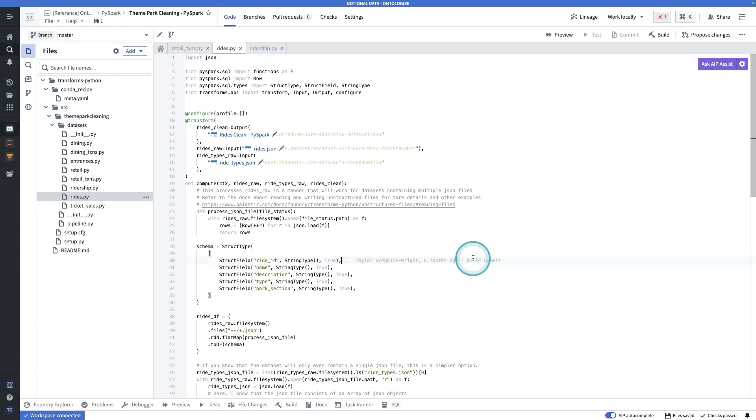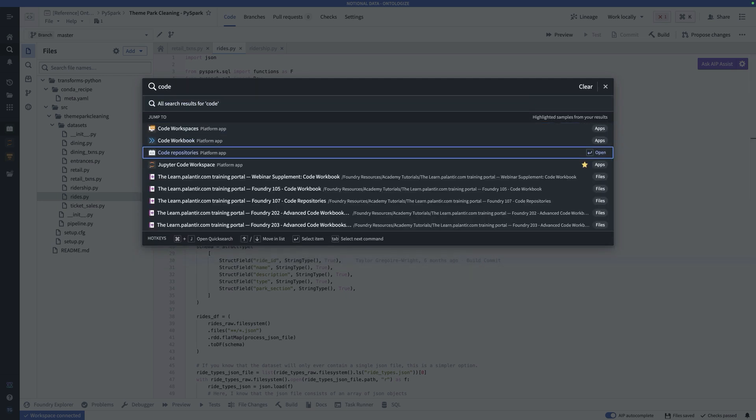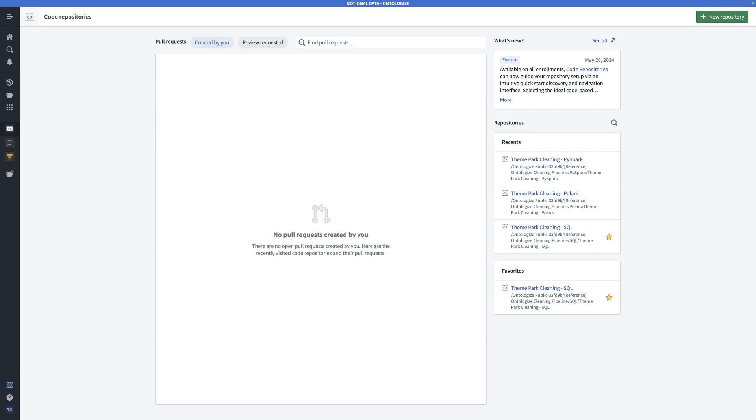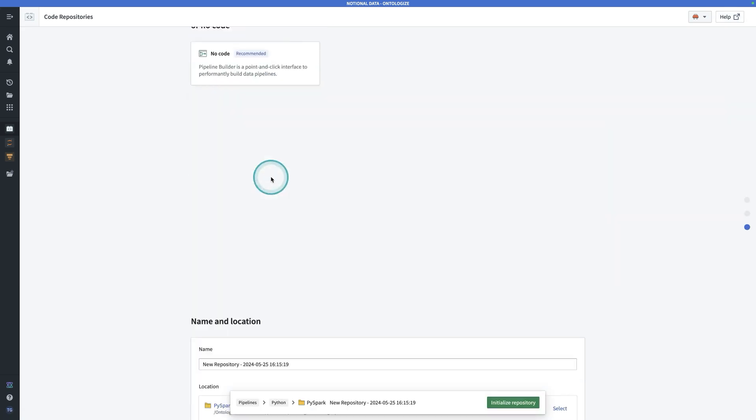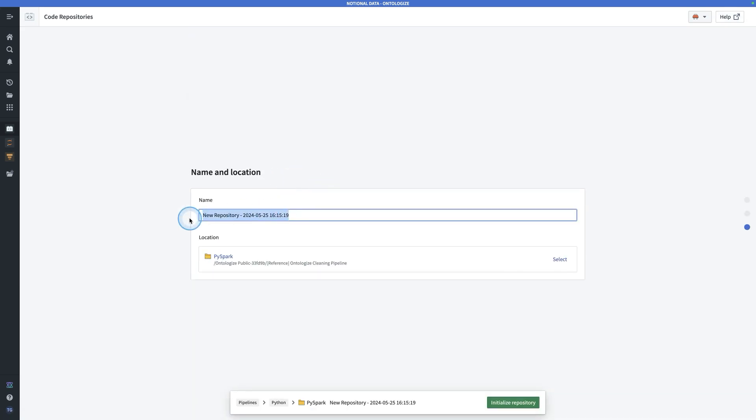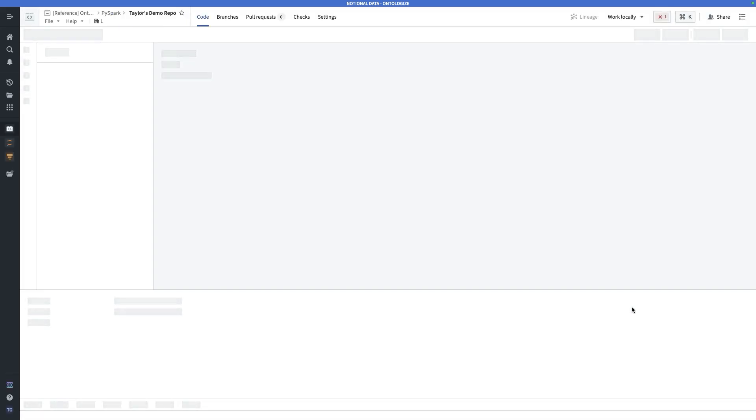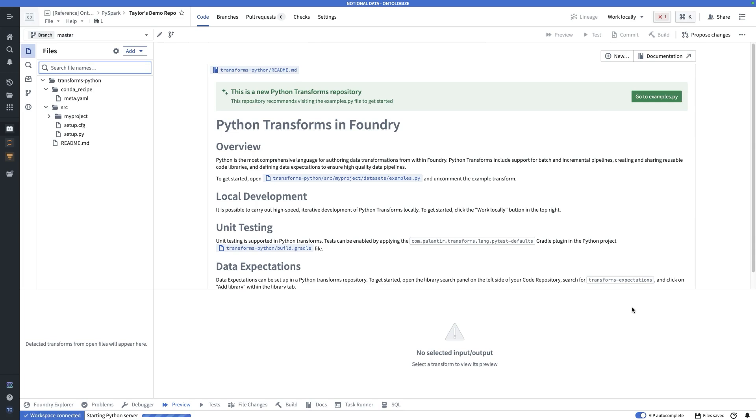If we quickly make a new code repository, we can see what the default structure looks like. Here on the code repository landing page, let's create a new repository. And we want a pipeline, we want Python, and I'll just call it Taylor's demo repo, we'll save it in the same folder for now. And this will go initialize the repository. As you saw, there were a bunch of other different types of repositories that you could bootstrap. TypeScript functions, Python library, a SQL repository, so on and so forth.